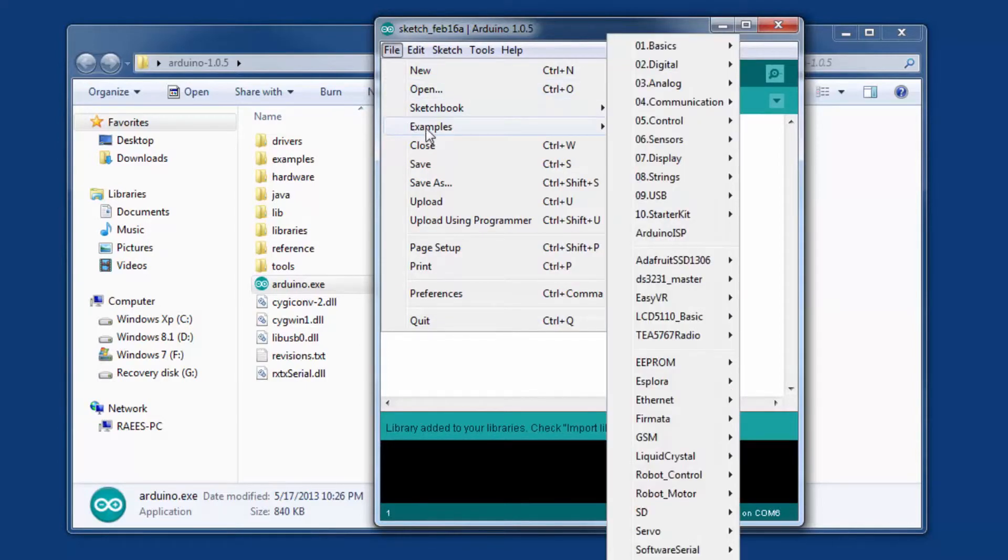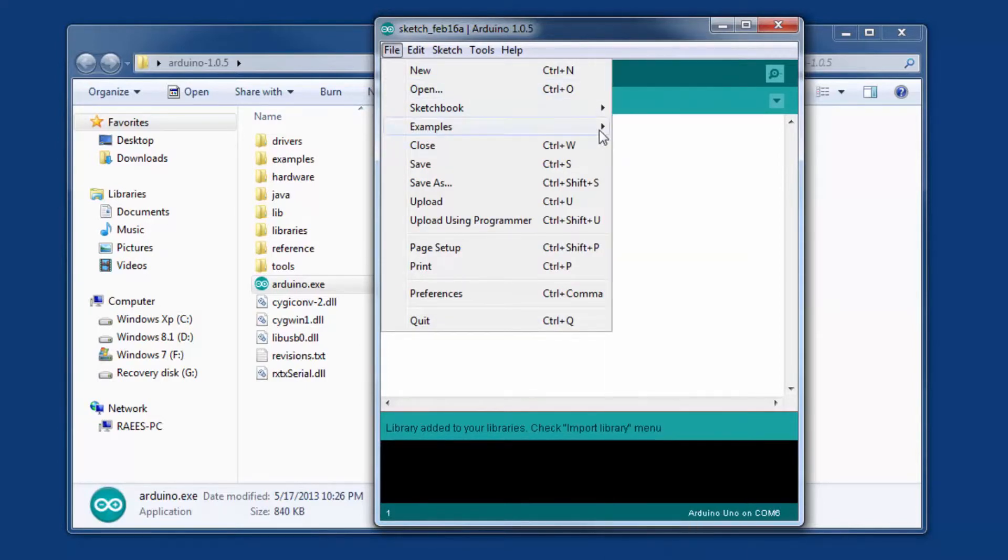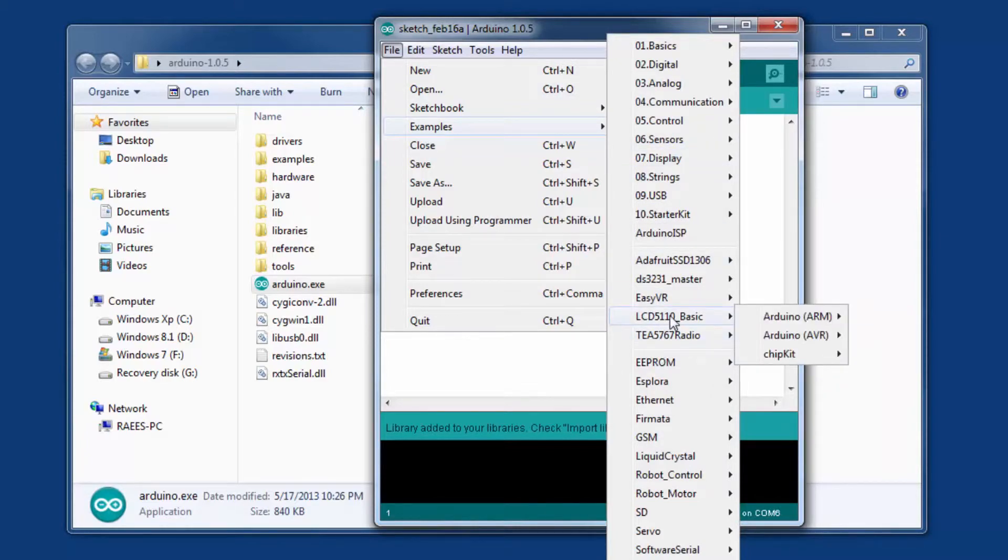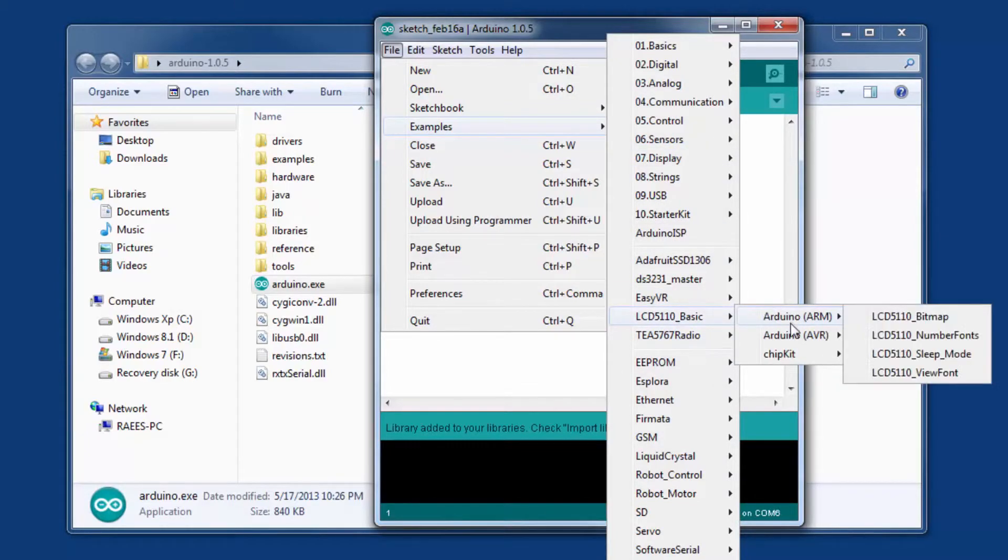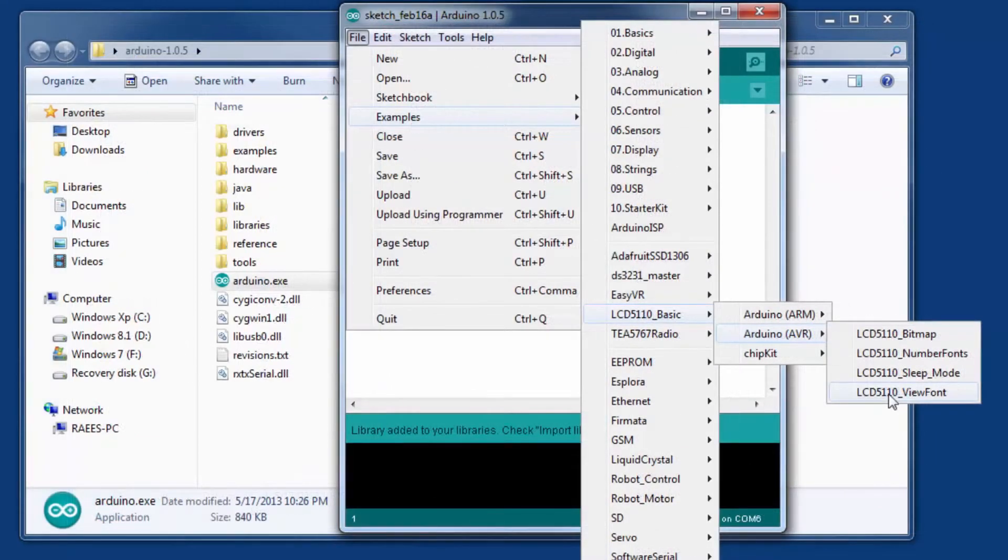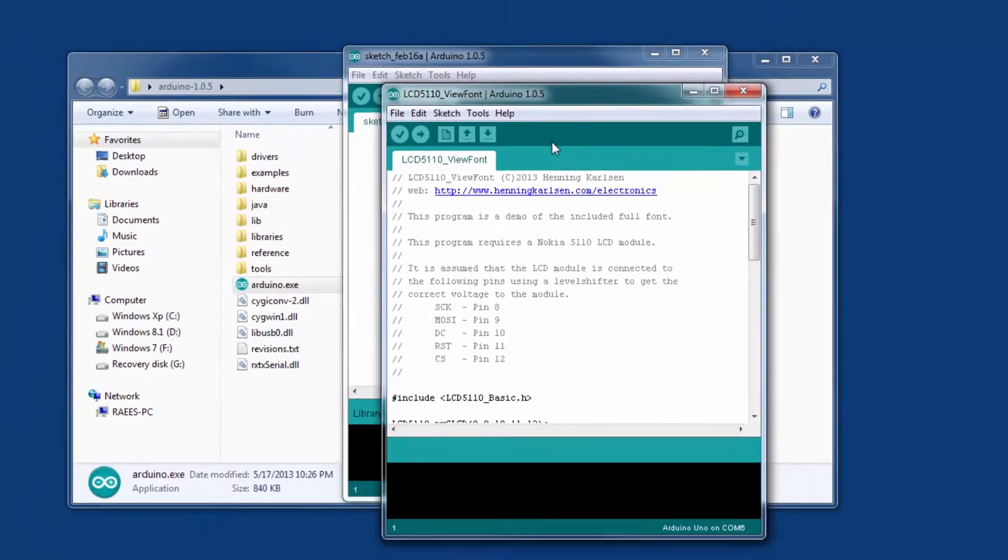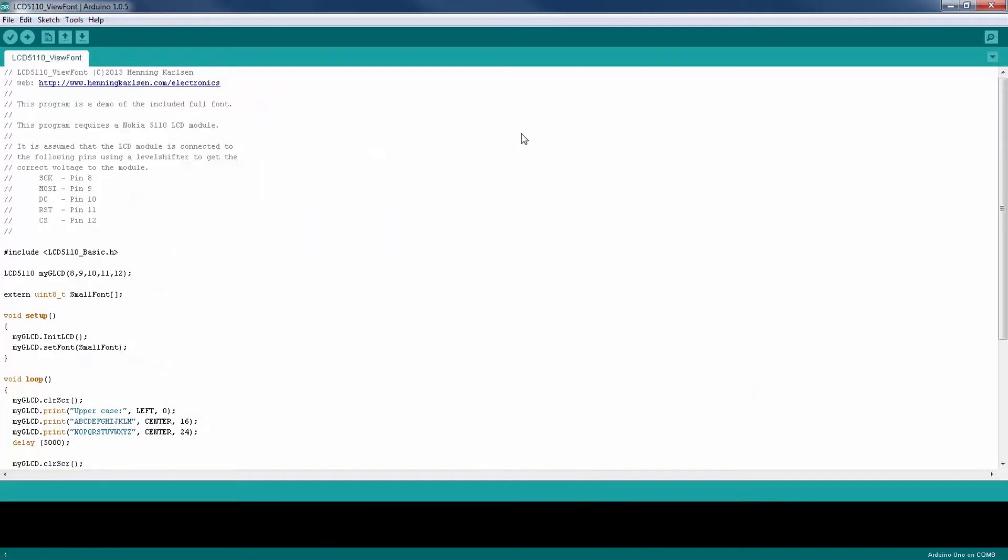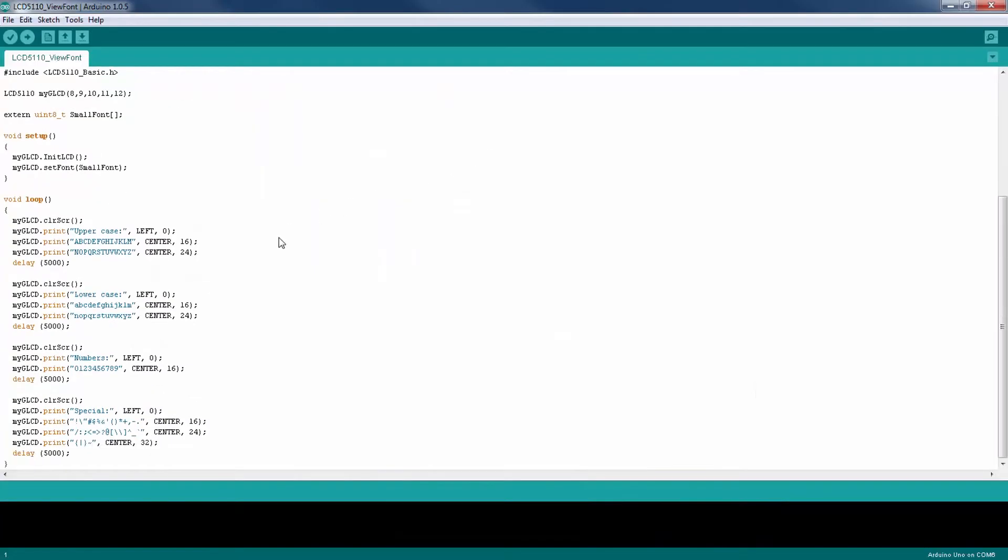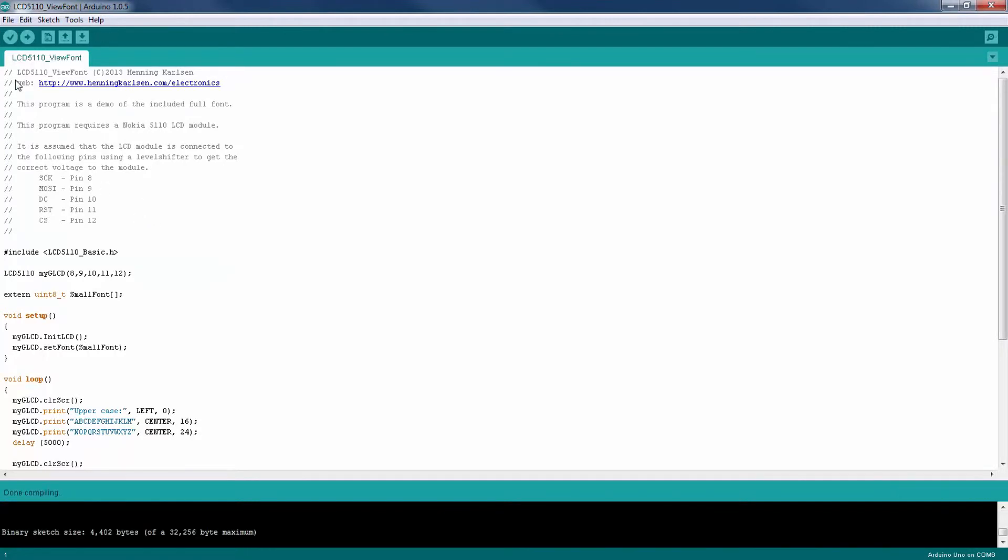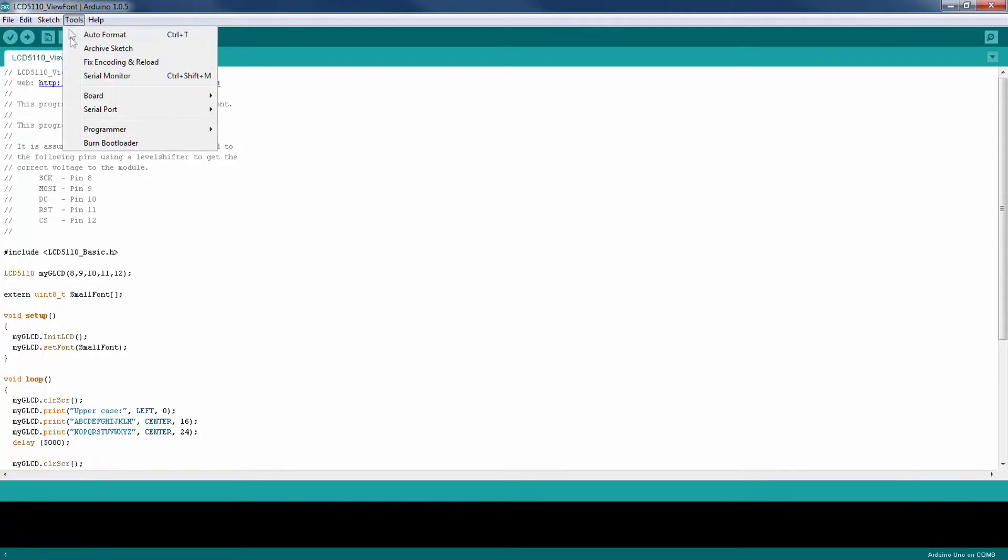Now I'm going to load an example sketch from this library just to make sure everything is working correctly. So just go ahead and Arduino AVR and the V font. So this is the program that I'm going to upload it to my Arduino just to make sure everything is working correctly. So nothing fancy in this video but in my next video I'm going to show you how to load a custom bitmap image onto your LCD. So stay tuned for that.